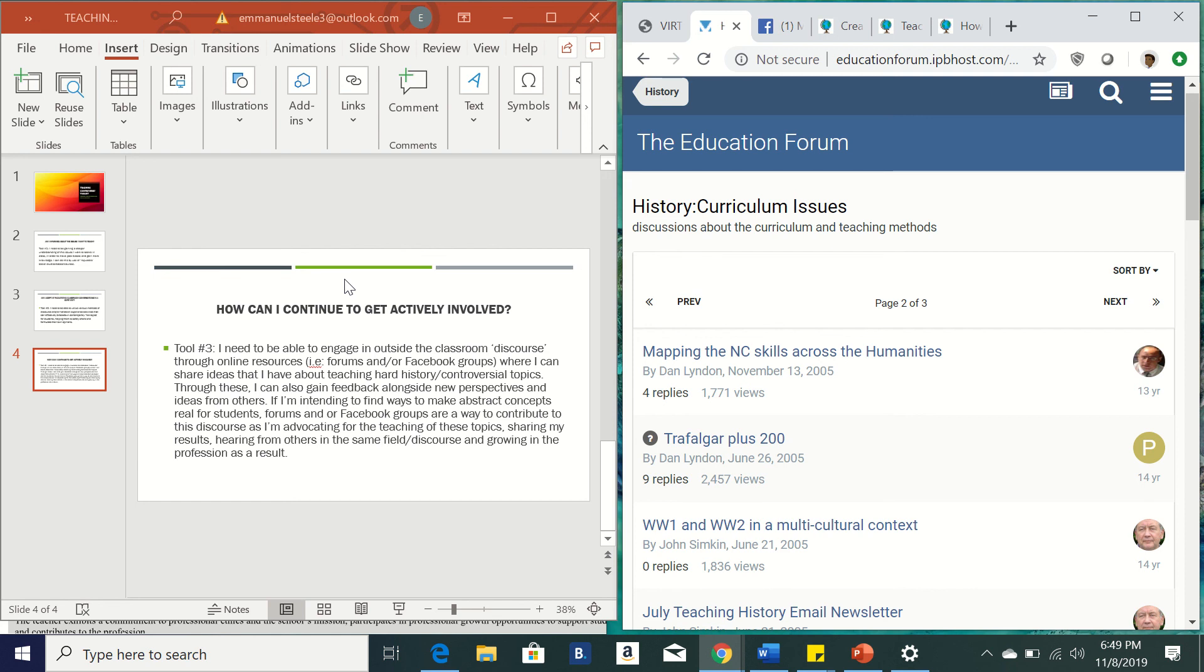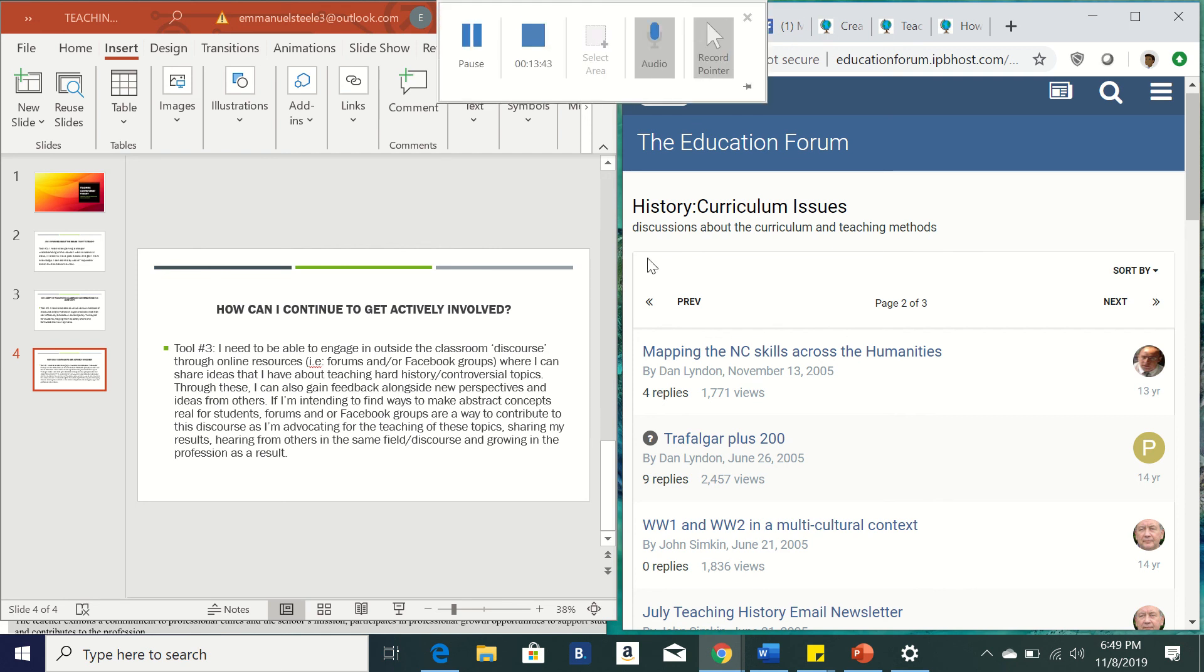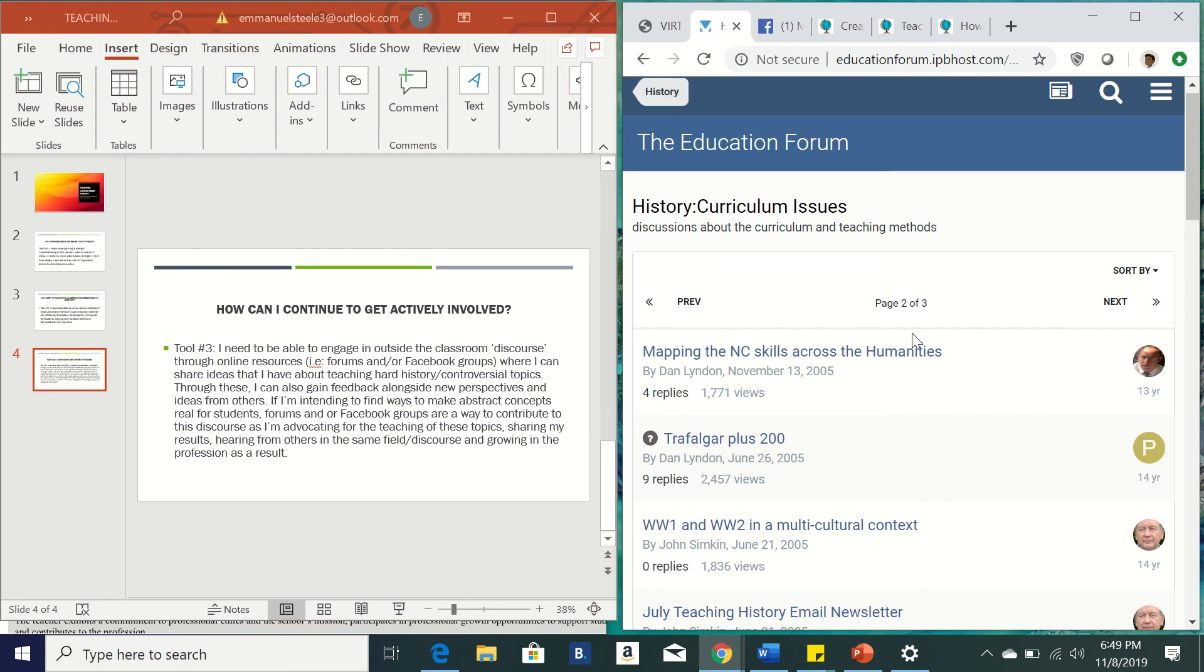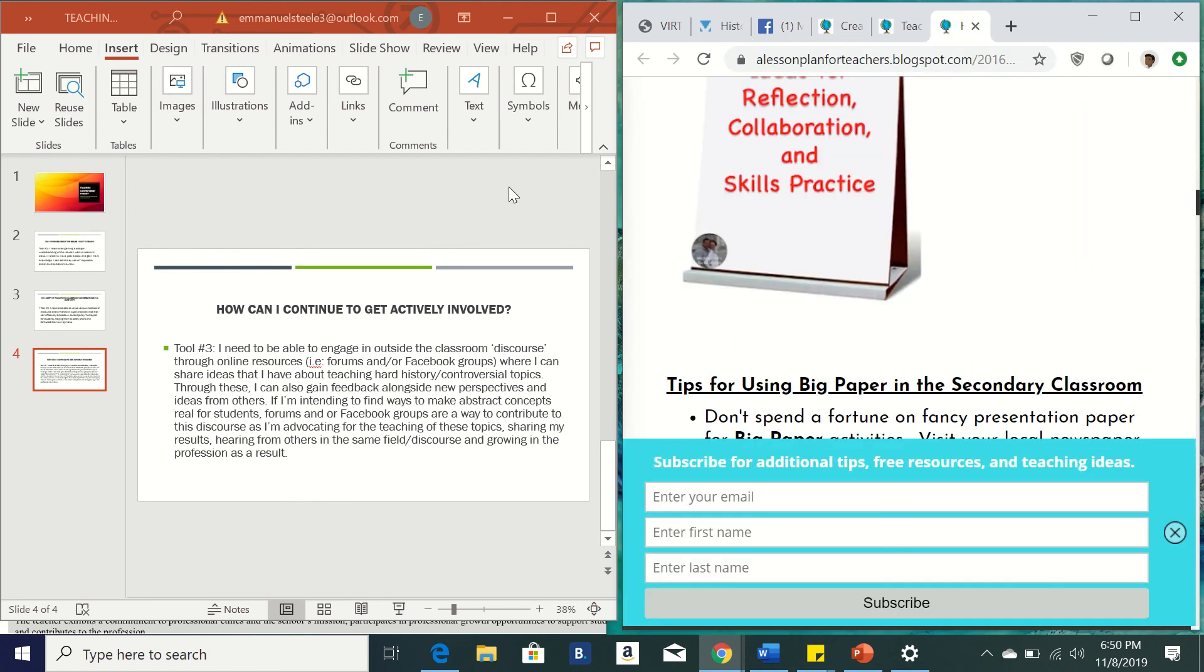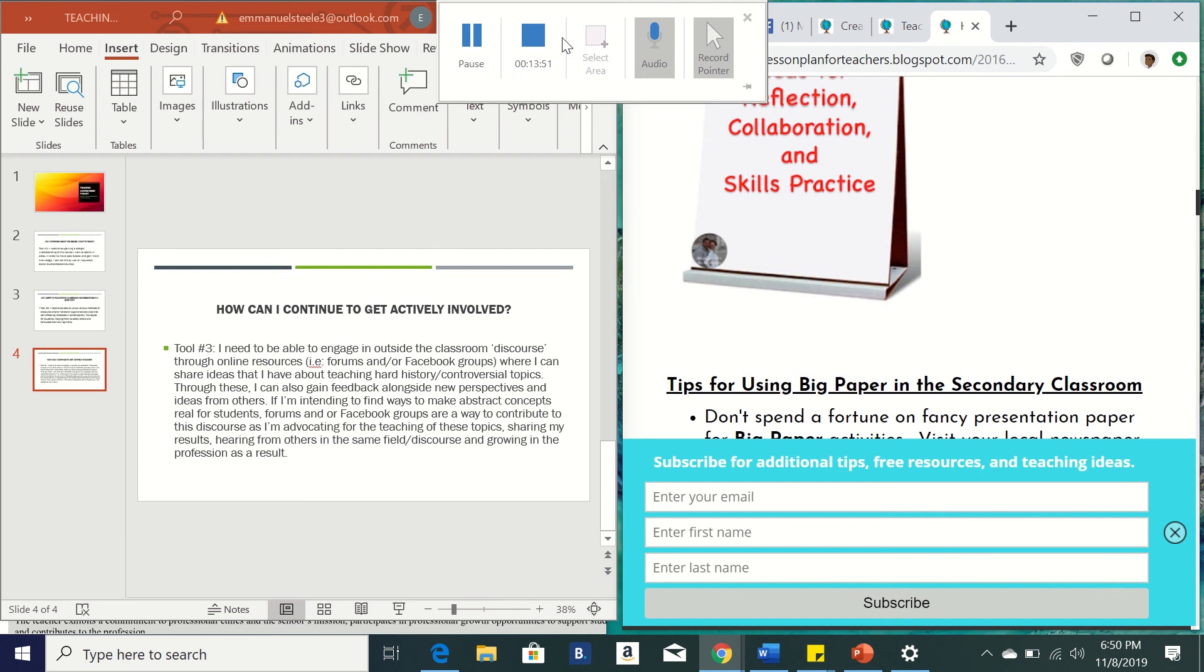And I think that's also just how you're going to continue to grow as you're hearing from others in the field and the discourse who have more experience. And that's really how a lot of the growth can continue to happen as well. So that is, that concludes my toolkit.